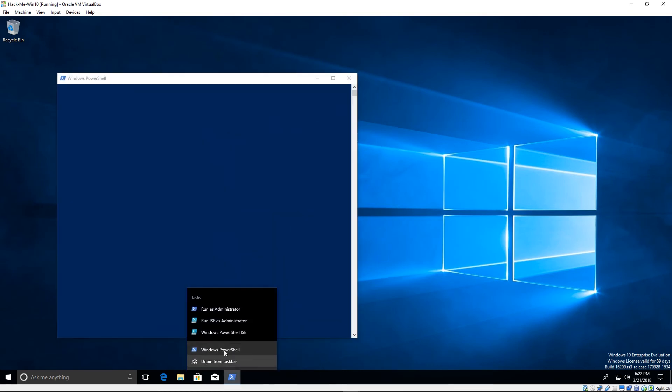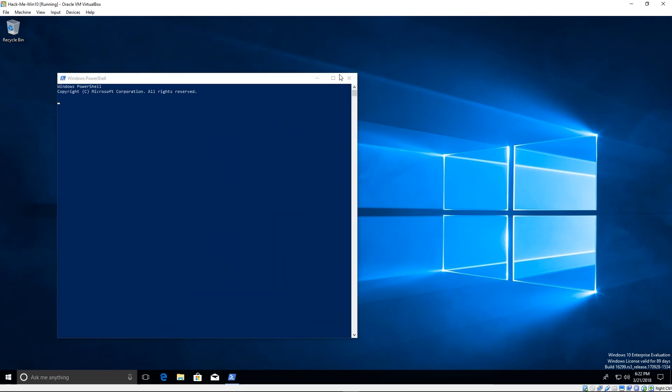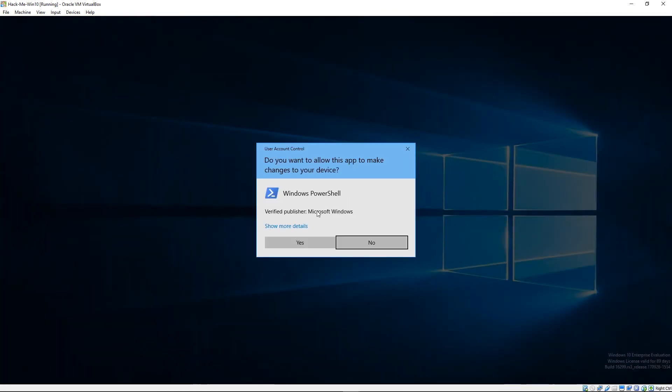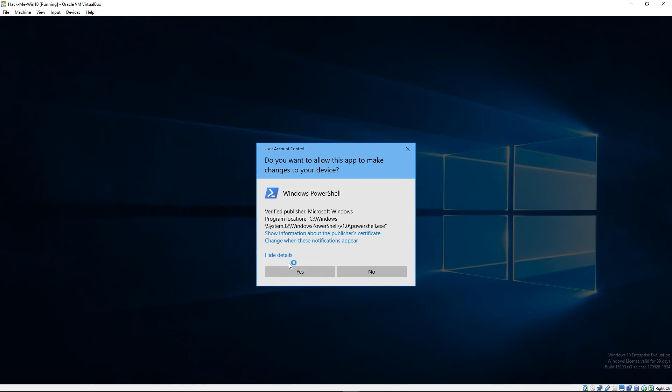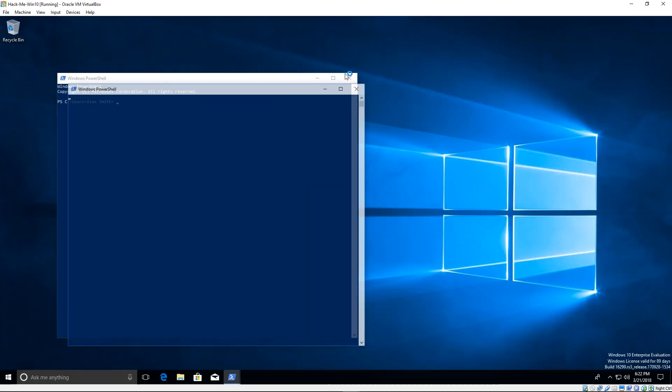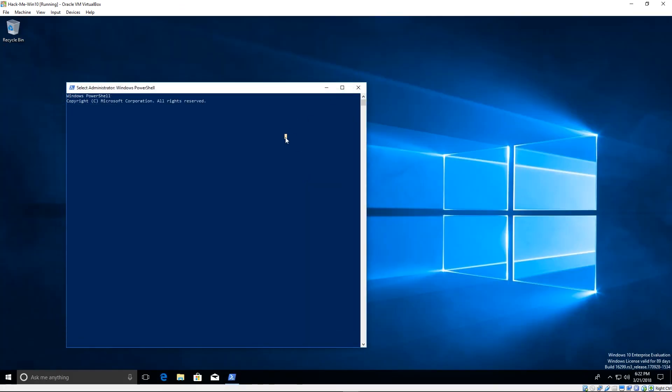But seeing as how most people don't encrypt their hard drives and everything, let's run this as administrator. You notice it'll let us, we can go ahead and click yes. Just to prove my point, we're going to run get execution policy again. And just to say that we can change it, we do have administrator privileges now.